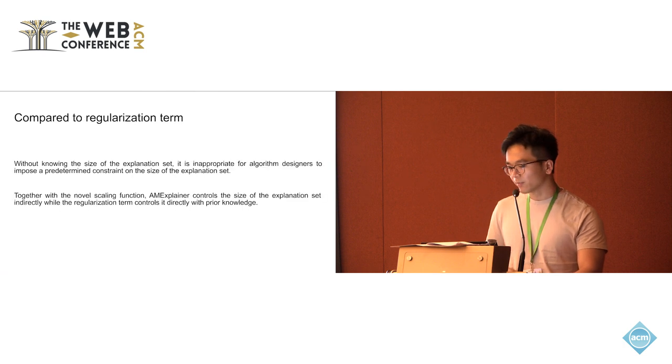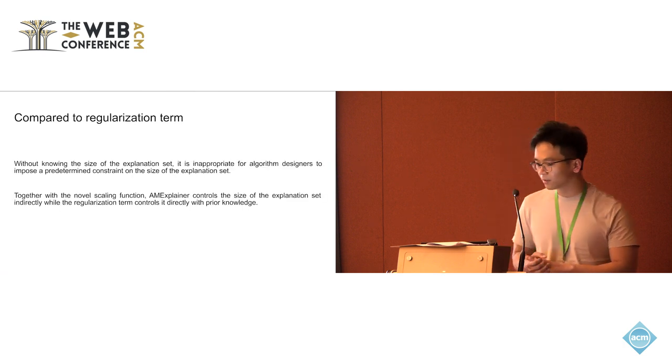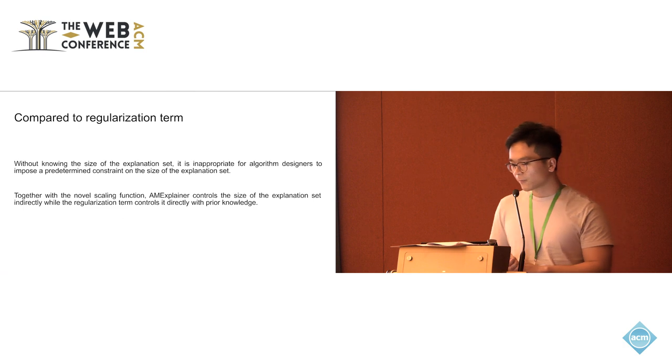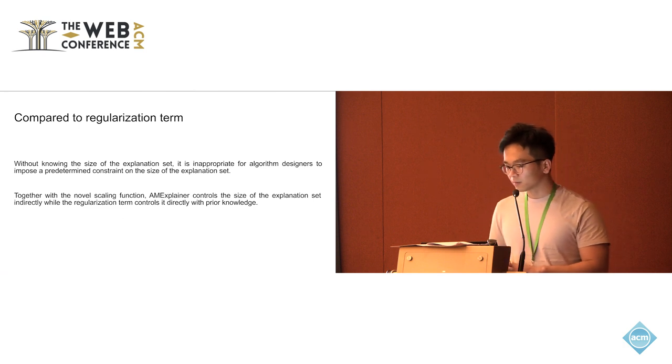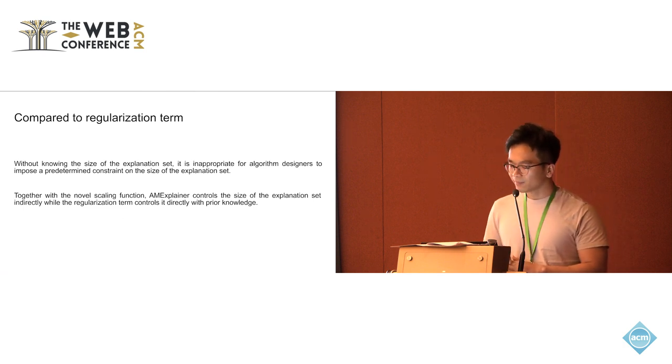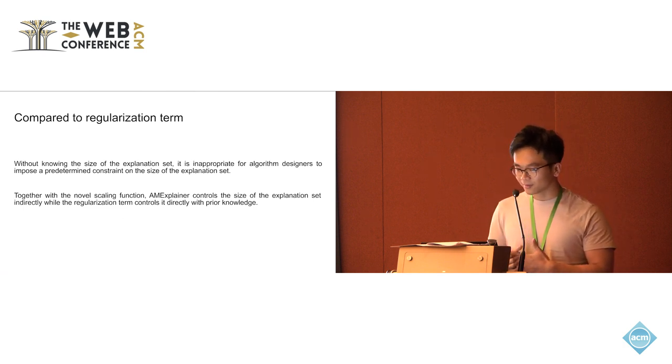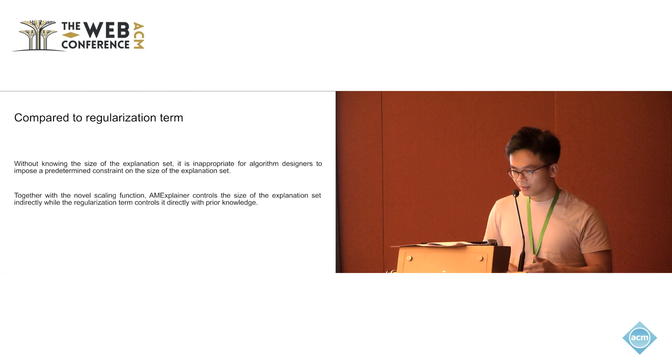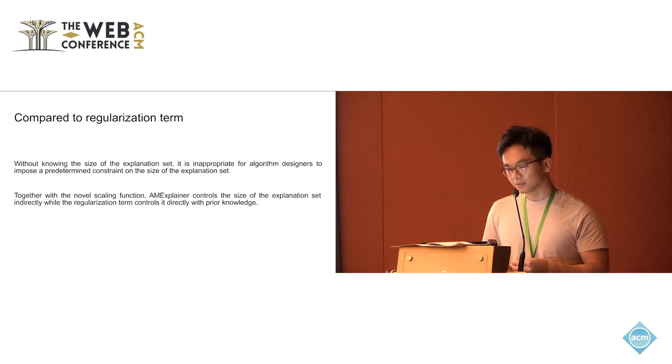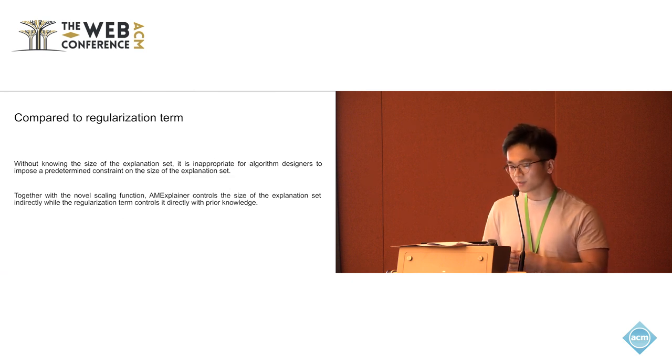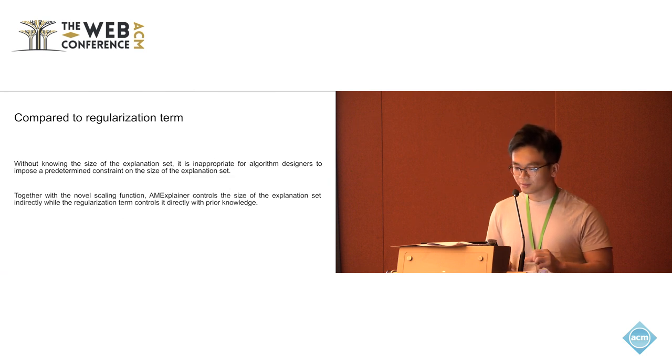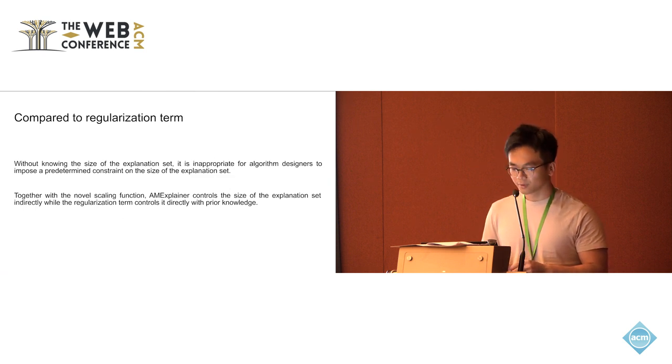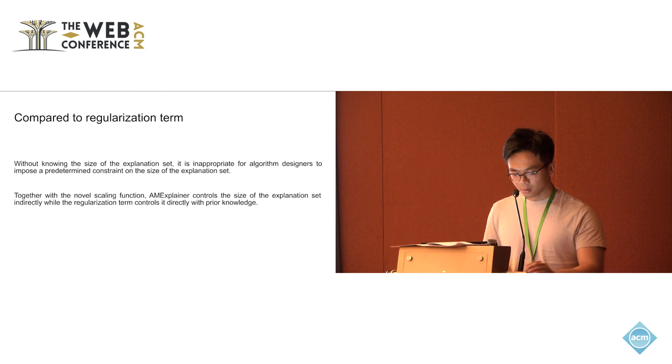Compared to the regularization term, our explainer controls the size of the sparse site indirectly, while the regularization term controls it directly with some prior knowledge. So I think this is a key contribution of our work.